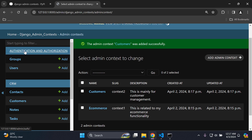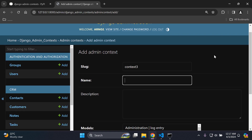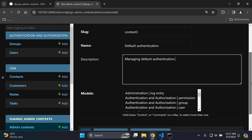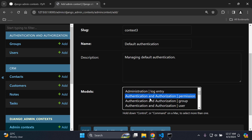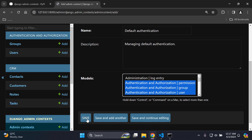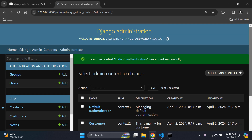Let's also create one for the default authentication authorization app with group and user. We'll create a new admin context — context three — and call it default authentication with the description managing default authentication. From this app it's going to be authentication authorization, so I'll select authentication authorization and the models associated with it, scroll down, and save. We now have three contexts created with descriptions, context slugs, and names.